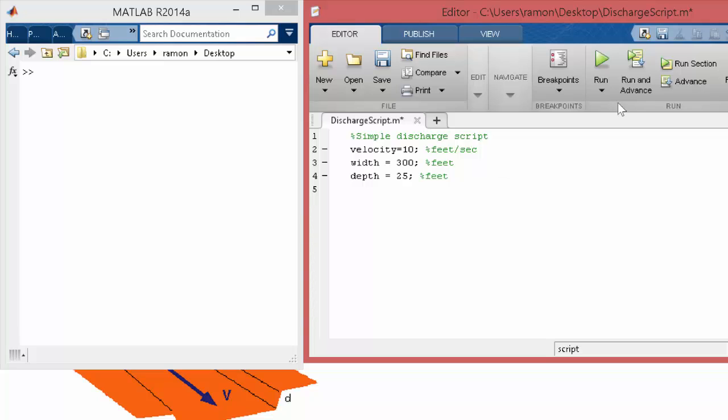Okay, so then we can just say discharge. Say Q equals velocity dot star width dot star depth.